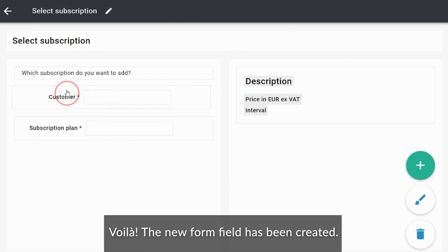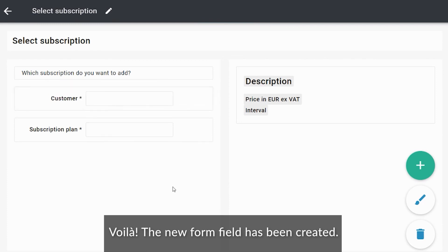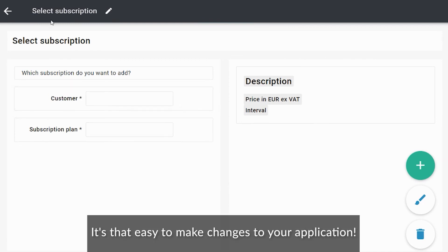Voila! The new form field has been created. It's that easy to make changes to your application.